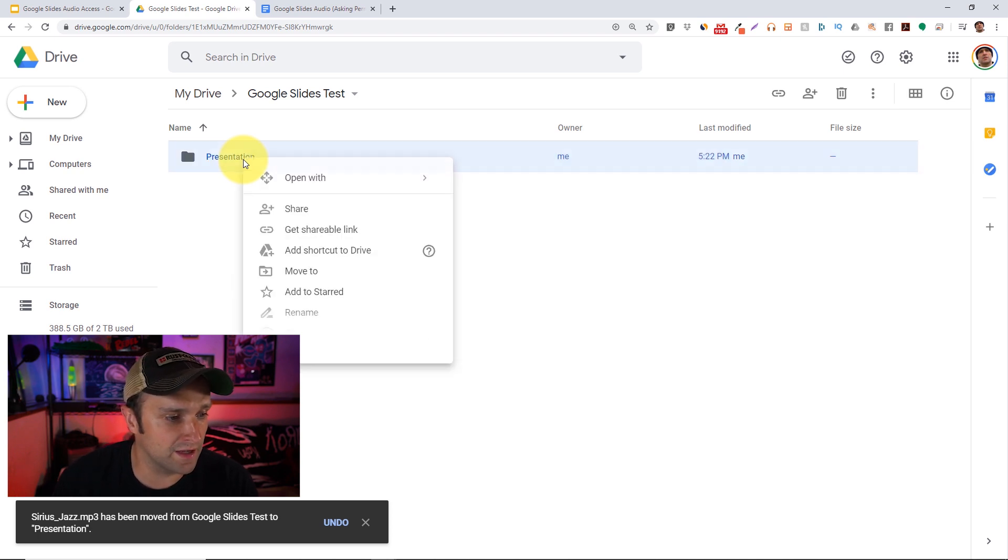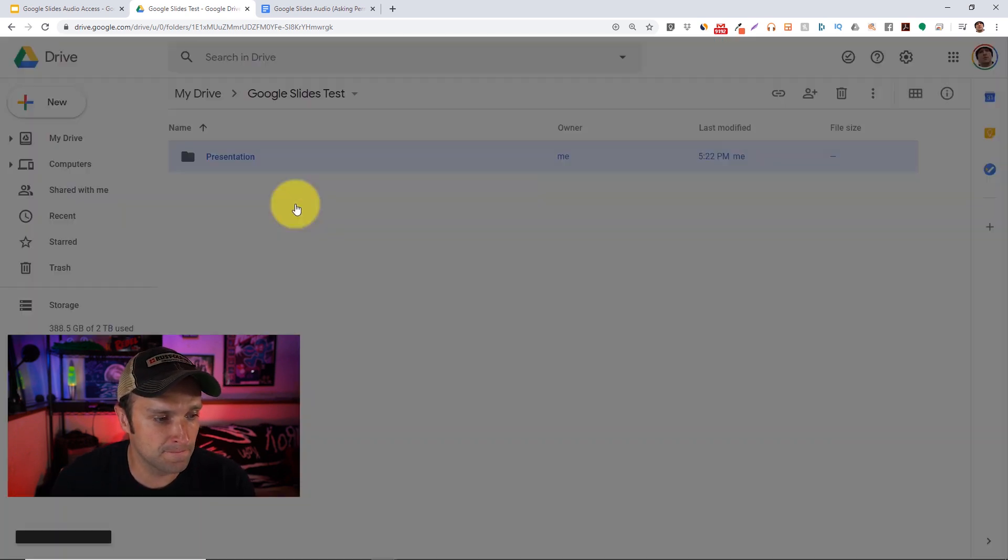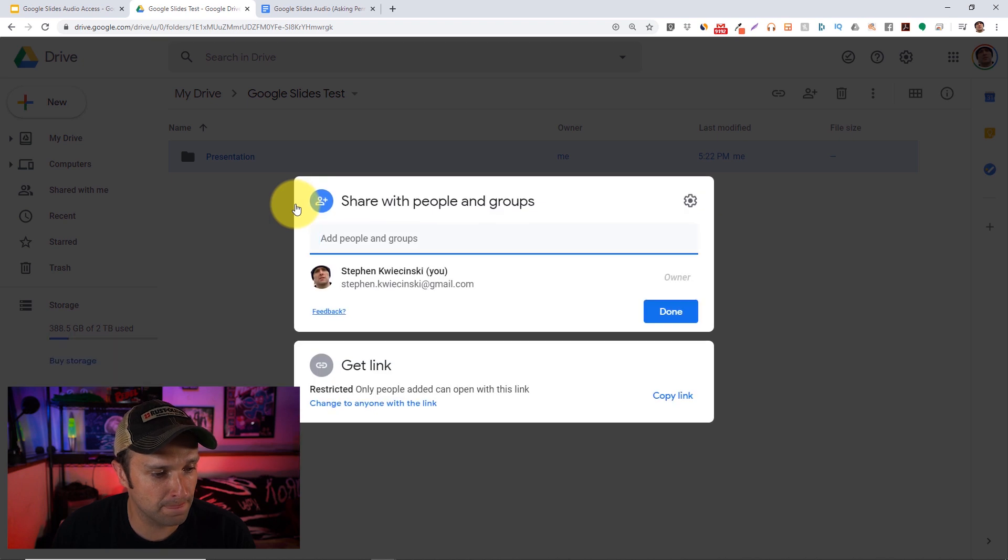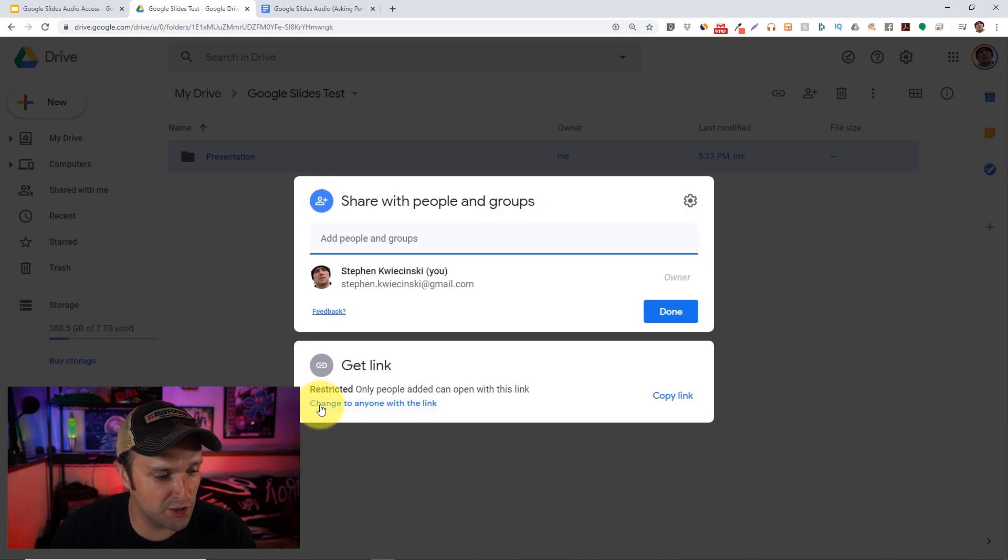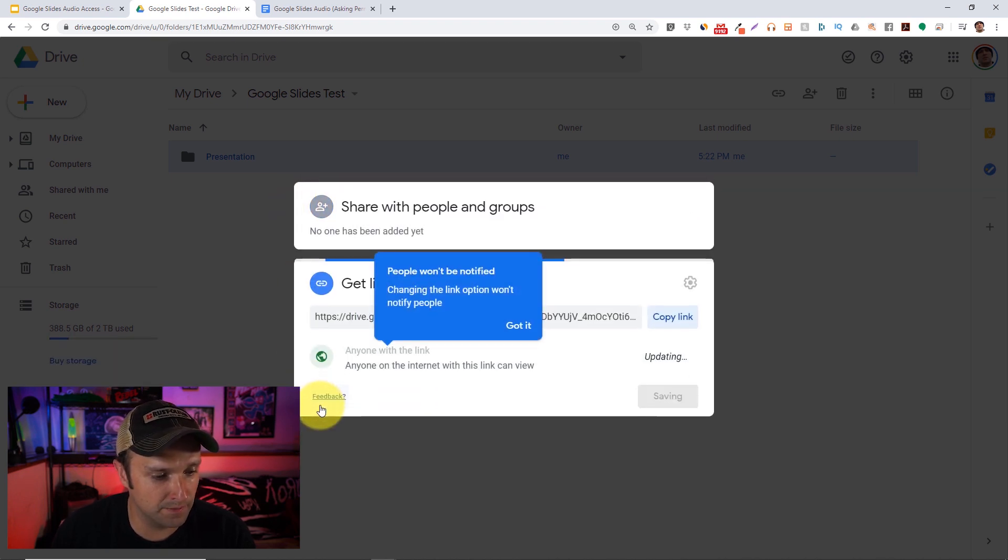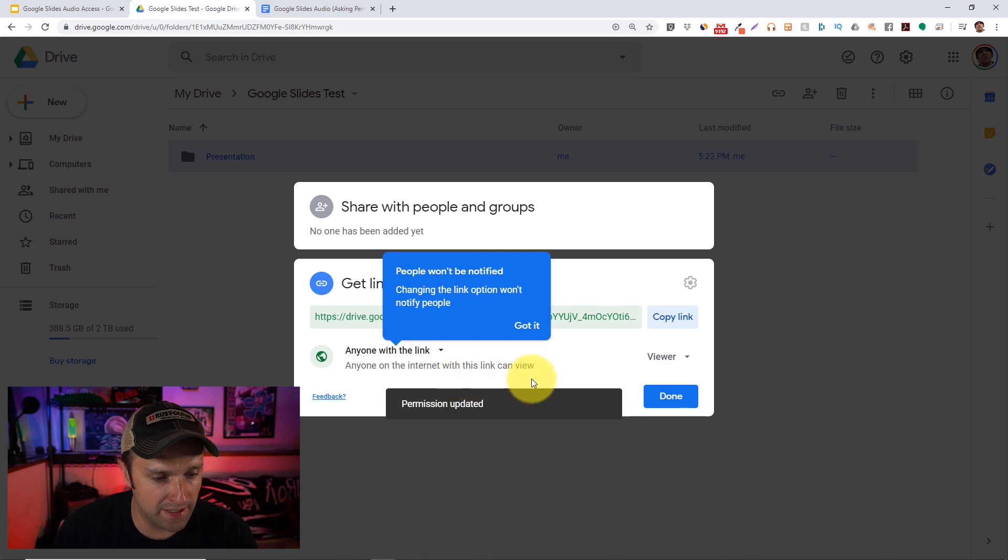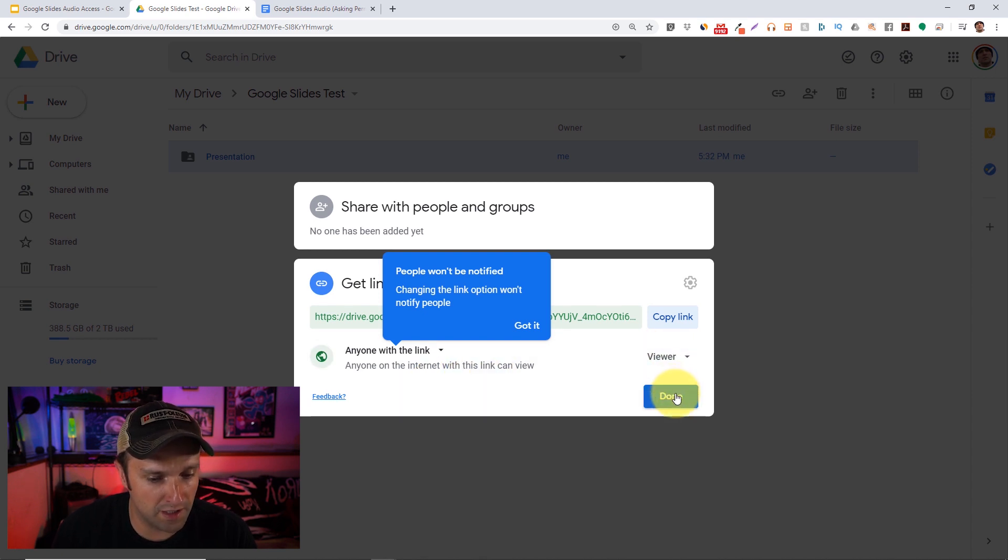Next, right-click that folder and click Share. Then click this Change to Anyone with the Link option down below, and make sure that the permissions over here say Viewer. Then click Done.